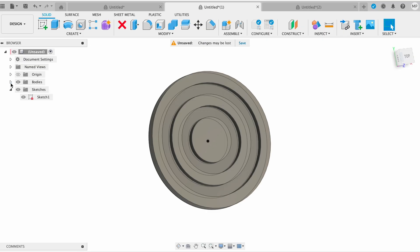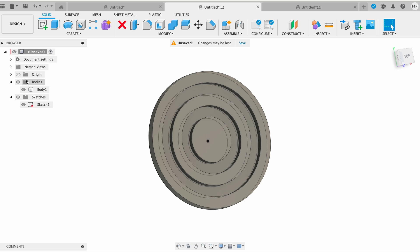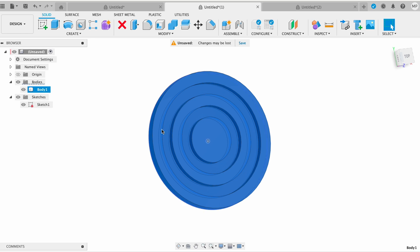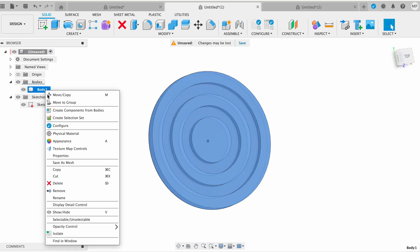Look at the left side of the screen to find the browser panel. This panel displays a tree structure of the components, bodies, sketches, and other elements in your design. In the browser panel, find the bodies folder. Click the small arrow next to it to expand the folder and see all the bodies in your design.